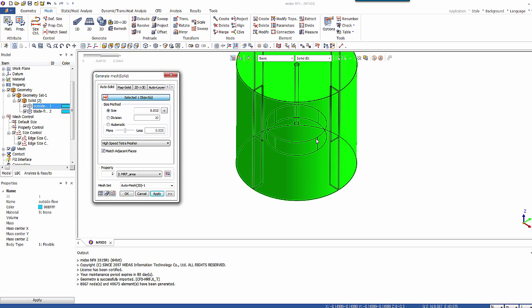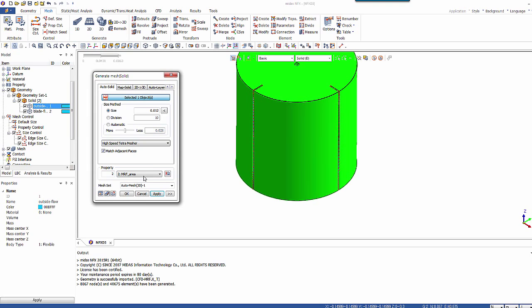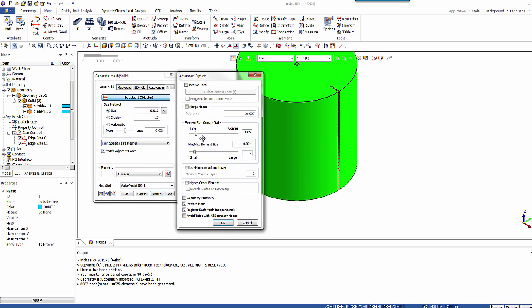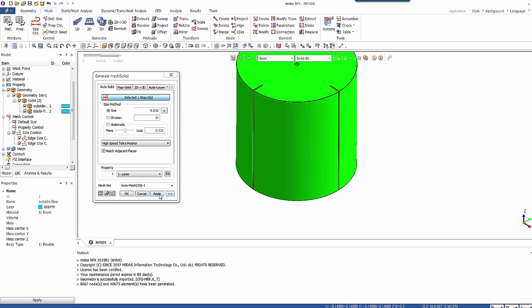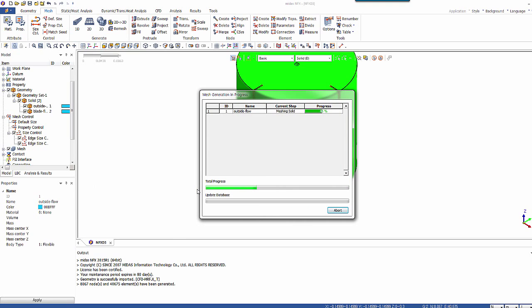So this is very important. It's to match the mesh size in the intersection area. The property is water. And here, very important, merge the nodes together. Click on OK. Apply to get your mesh.